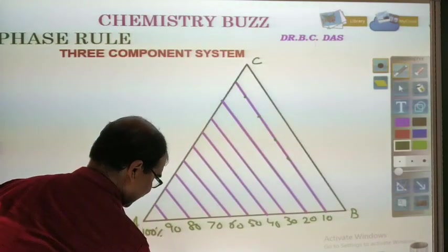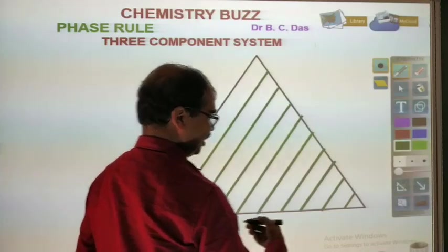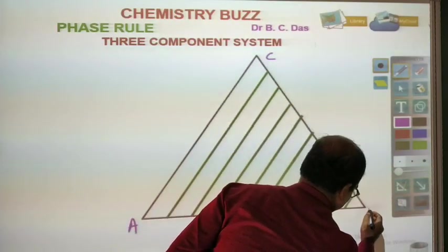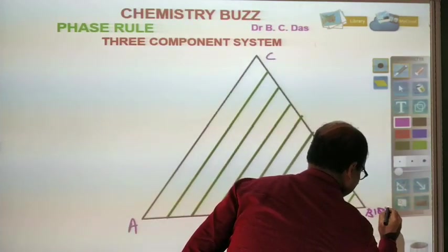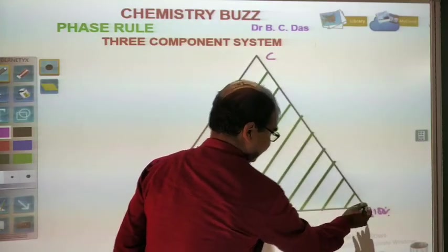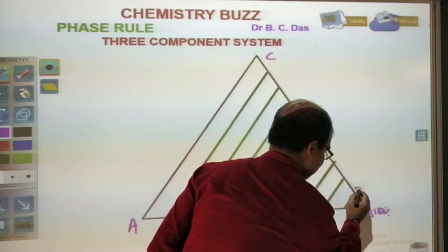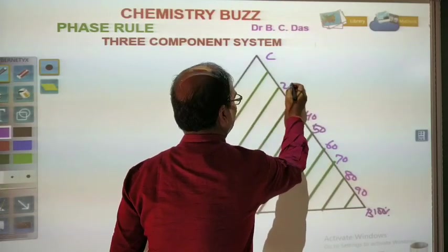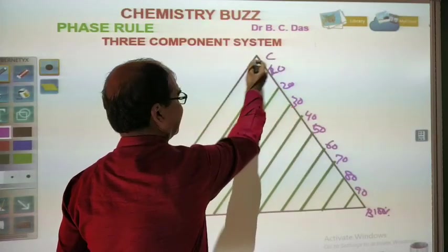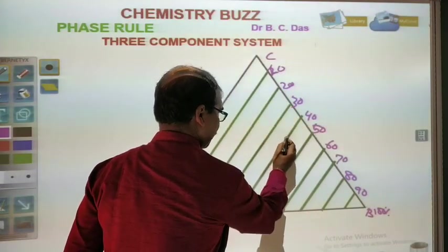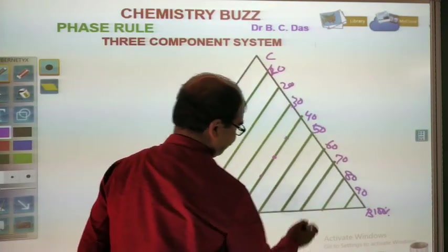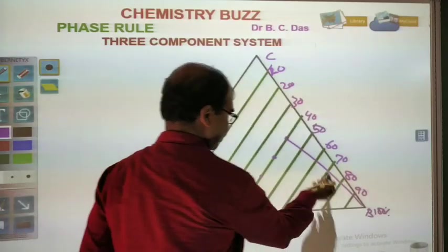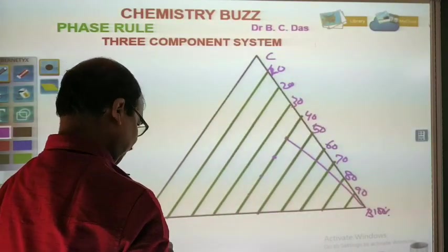Similarly, we can take the composition of B separately. So in this triangle C, A, B — B is 100% at its corner, and as we move away from B the mole percentage decreases to 90, 80, 70, 60, 50, 40, 30, 20, 10, and 0. You can take any point on a line parallel to the AC side, and the distance of that point from B will indicate the mole percentage of B in the mixture.